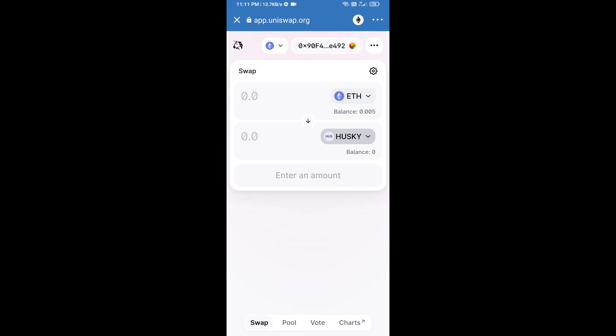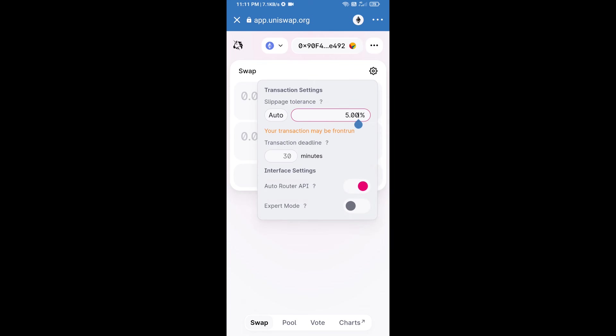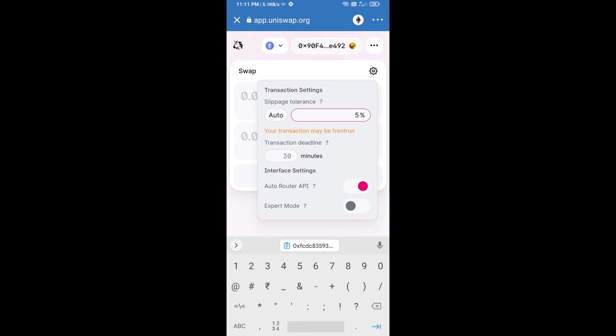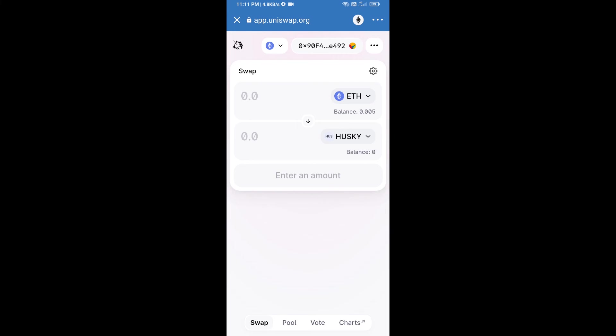After that, we will set slippage for effective purchasing. Click on this icon and set 5% slippage and re-click on this icon. After that, we will enter number of tokens.